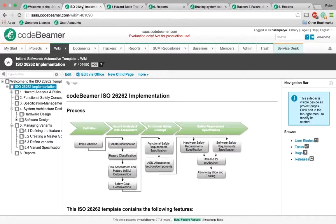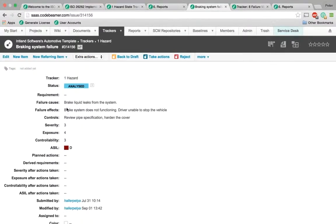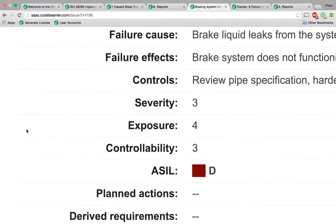The template's wiki page describes the entire process and provides the necessary reports, such as hazards by ASIL level. These ASIL levels are also calculated automatically in the system based on three values: severity, exposure, and controllability.